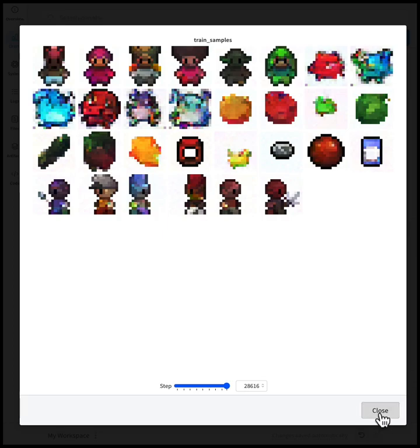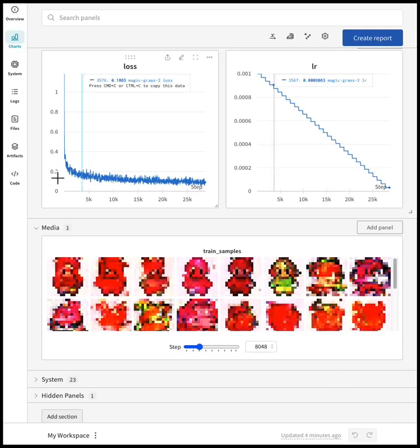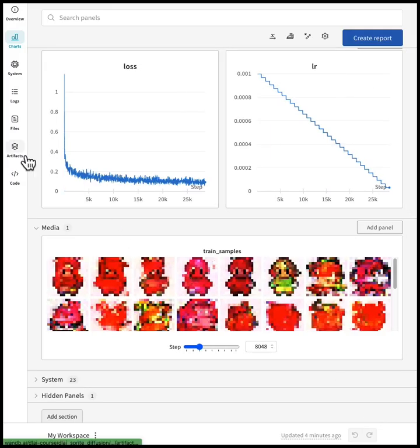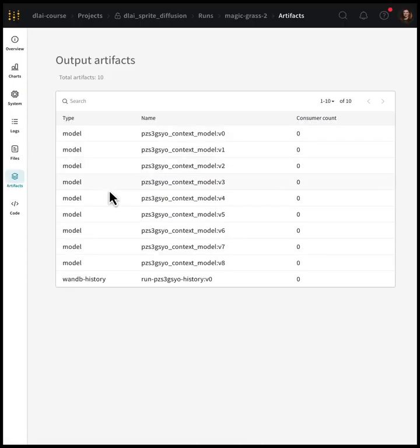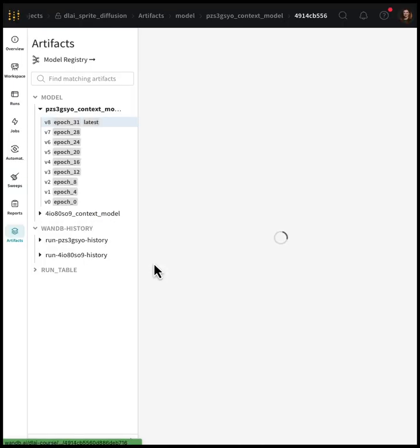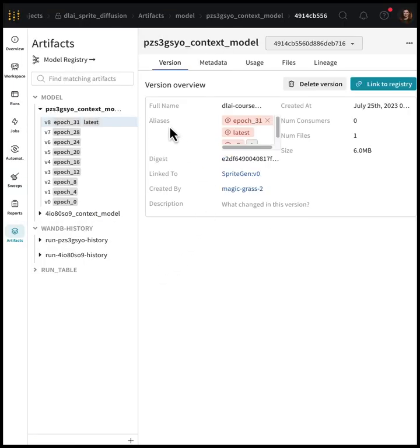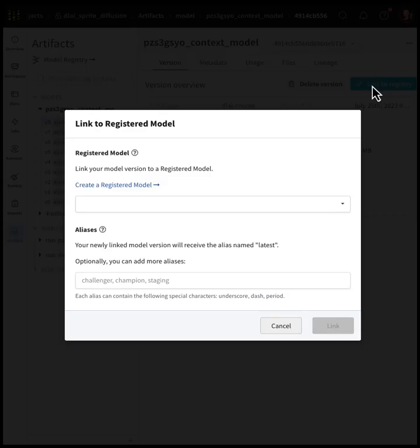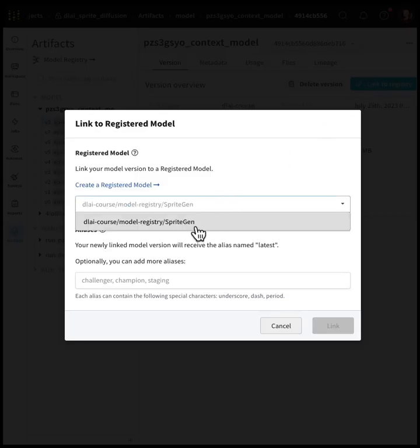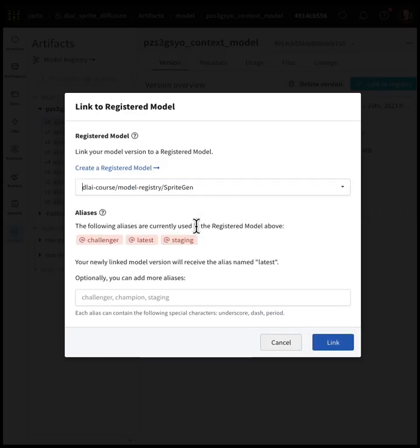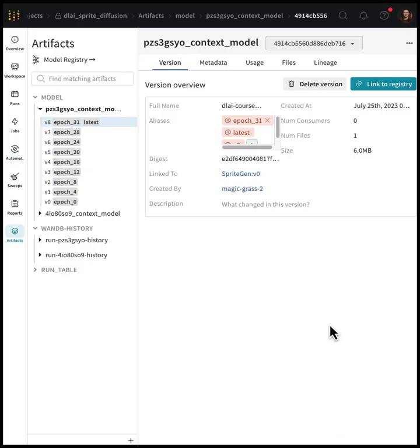So now that we have something that looks like it's doing pretty well at generating sprites, let's actually take that model and make it available for the rest of the team. So you'll open artifacts and then pull up the latest model, the most recent version, and link that into the model registry. So here we have the sprite generation model. Now that you've linked the model, you can see the results in the model registry.